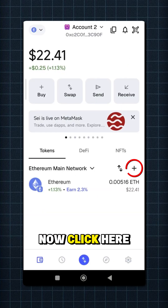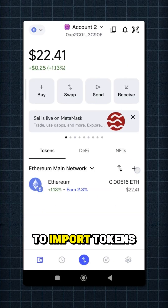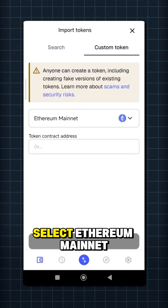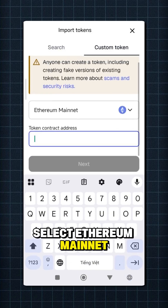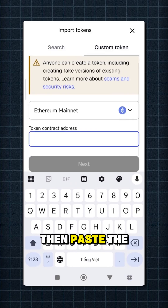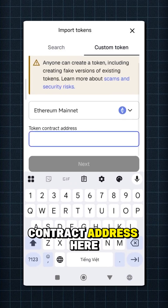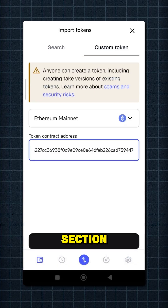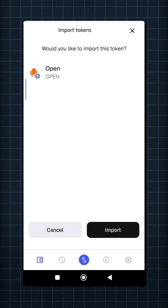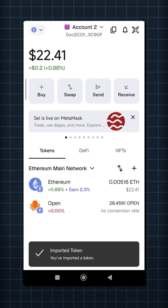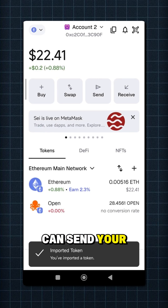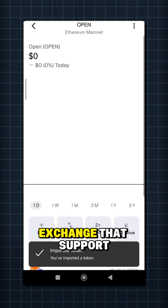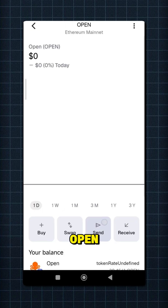Now click here to import tokens, select Custom Tokens, select Ethereum, then Manage, and paste the contract address — I'll put it in the comment section. Now you can send your OPEN tokens to Binance or any other exchange that supports OPEN.